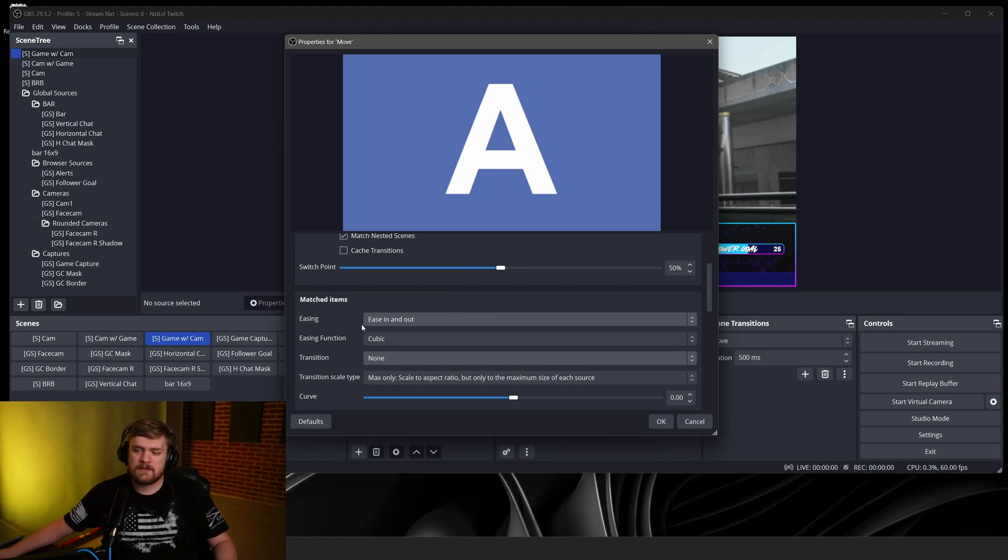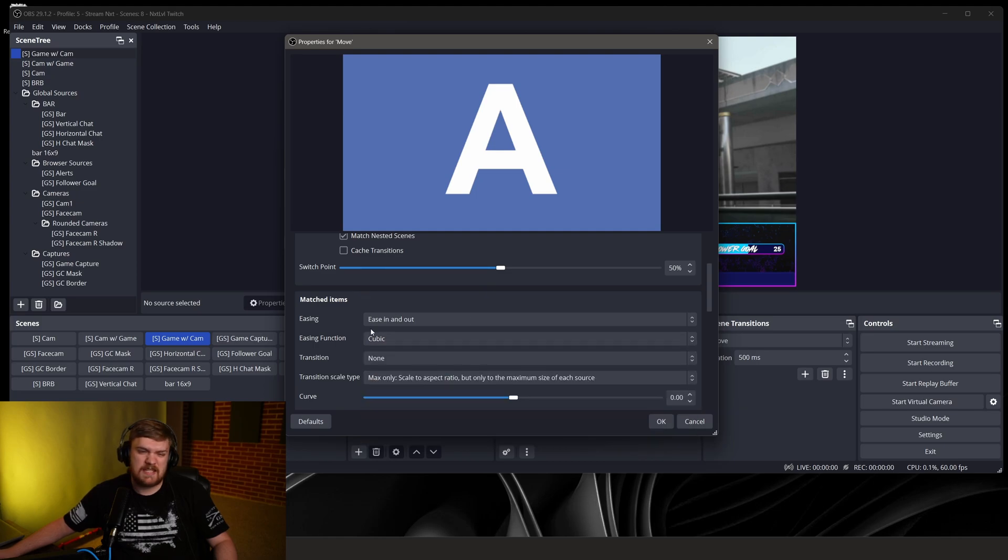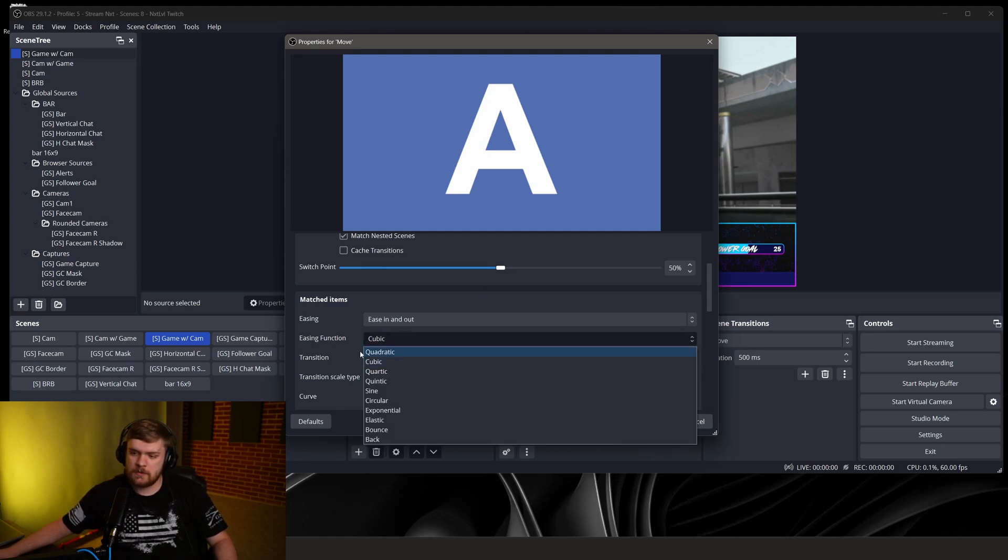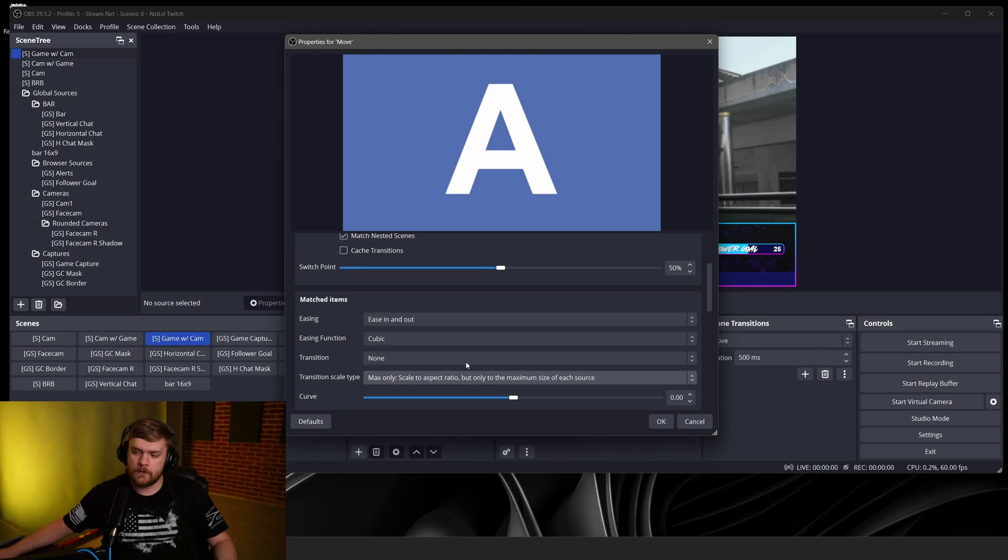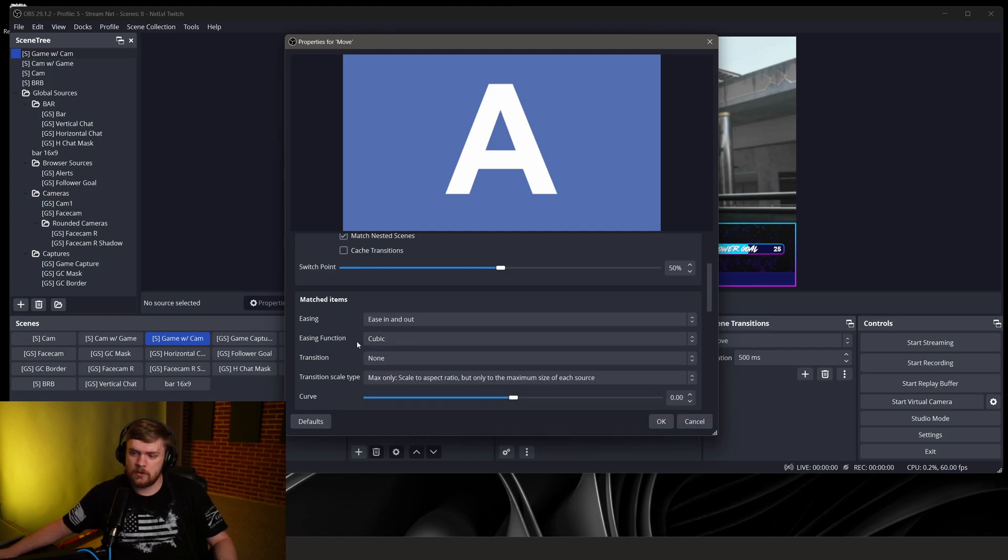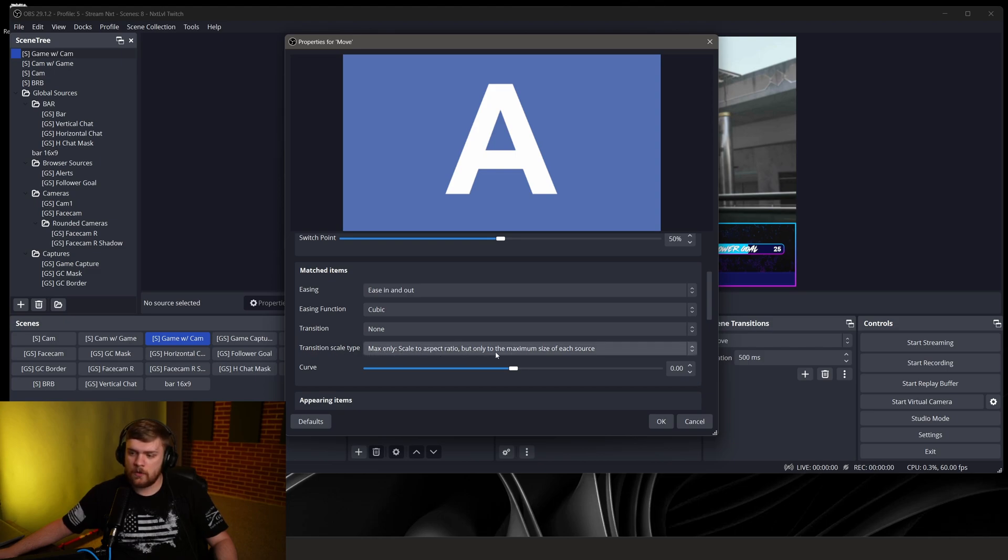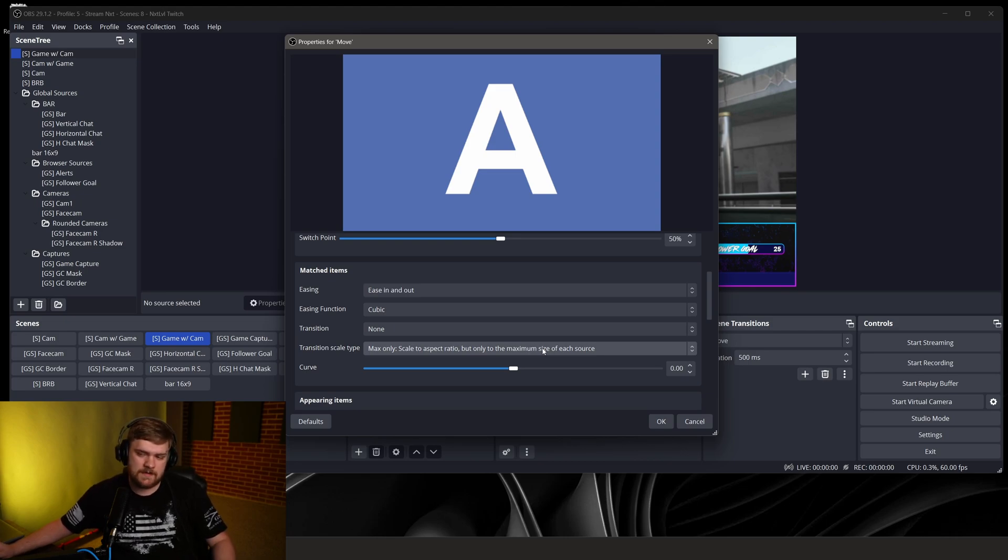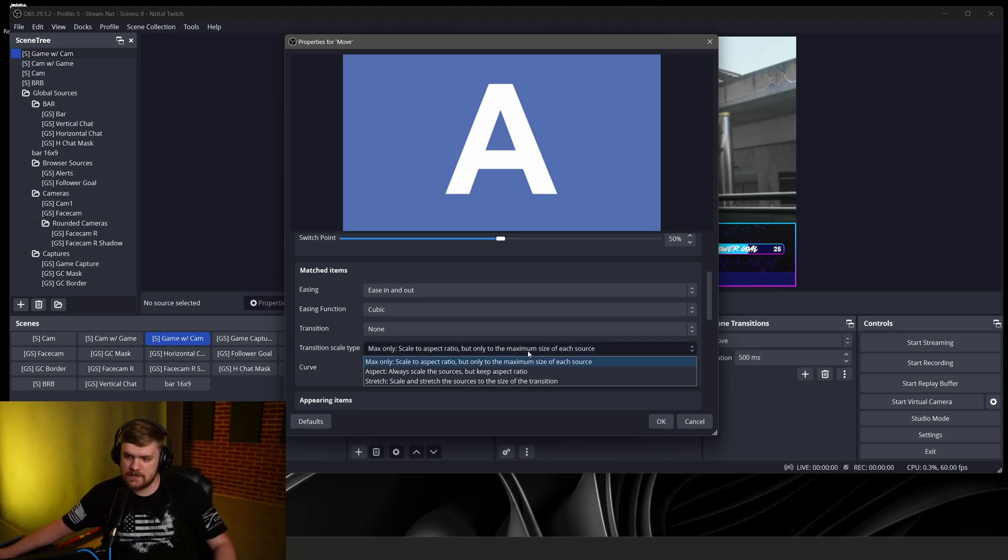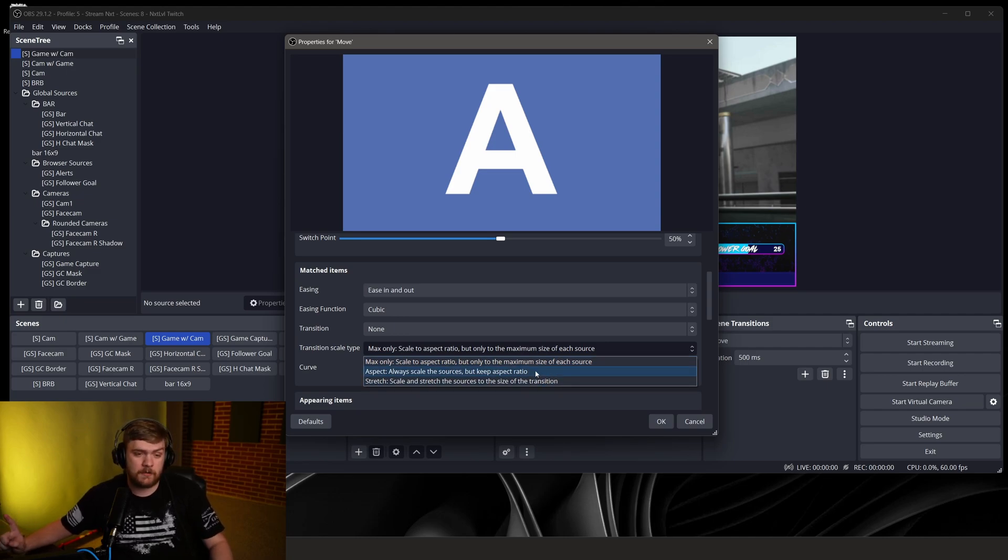But for the purpose of this video of keeping it simple to be able to still have something that looks really nice like this, I would suggest probably starting out with something like this and then figuring out maybe the ease if you want it to be a little bit different. I would actually probably normally go with quadratic instead of cubic but that's just what I've got it set to. The transition scale type, max only scale to aspect ratio but only to the maximum size of each source. So we're not going to be scaling sources past their maximum size, essentially what we're saying.